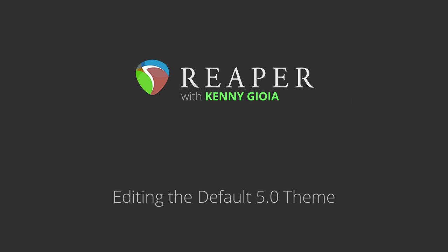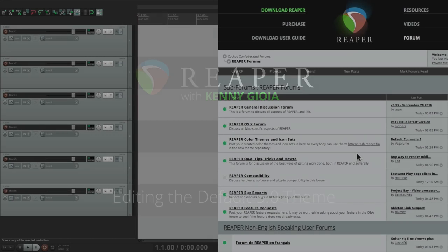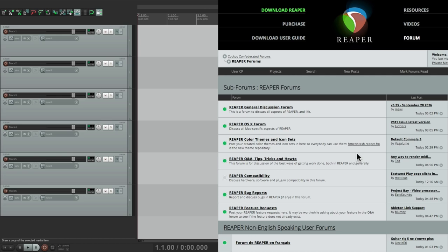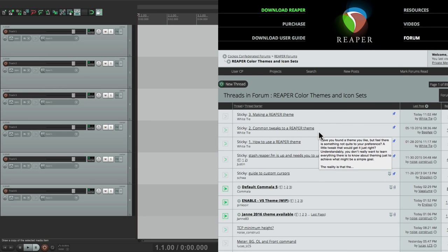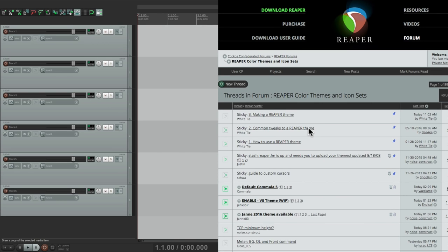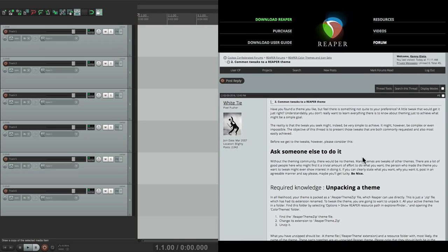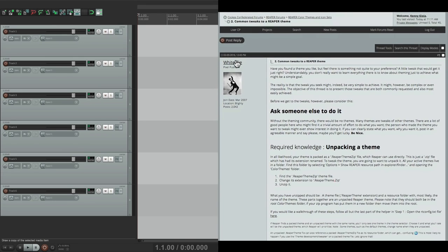Now the first thing we're going to do is go to the Reaper forum. I'm going to go to the subforum right here called Reaper Koa Themes and Icon Sets. There's a sticky up top here called Common Tweaks to a Reaper Theme. If we choose this,